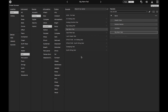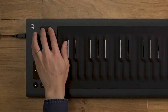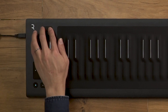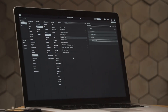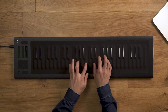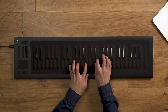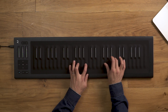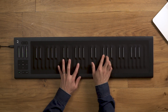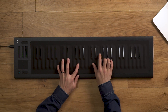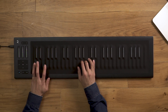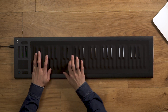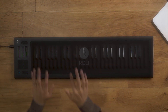Once you select a preset in your playlist, you can move through the sounds using the preset switching buttons on the Seaboard Rise. Now you're ready to create playlists inside Equator for your live performances.